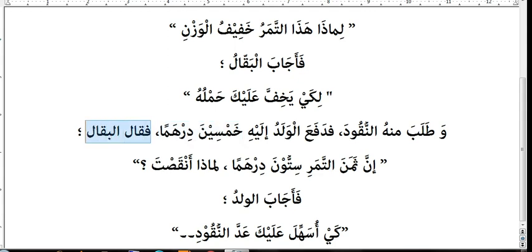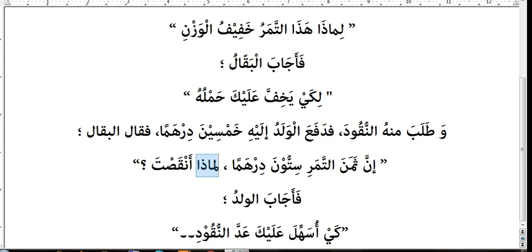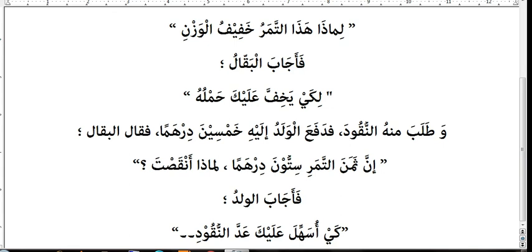Faqala al-baqalu — so the shopkeeper said: inna thaman al-tamari sittu dirhamin — indeed the price of the dates is sixty dirhams. Limadha anqasta — why did you reduce it? Anqasta refers to the second person, mukhatab. The shopkeeper is asking the boy why he gave less money than he owed.